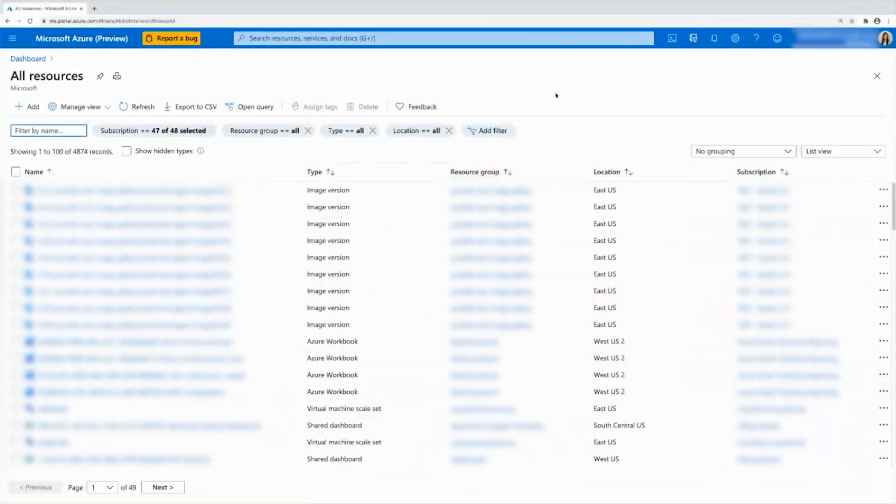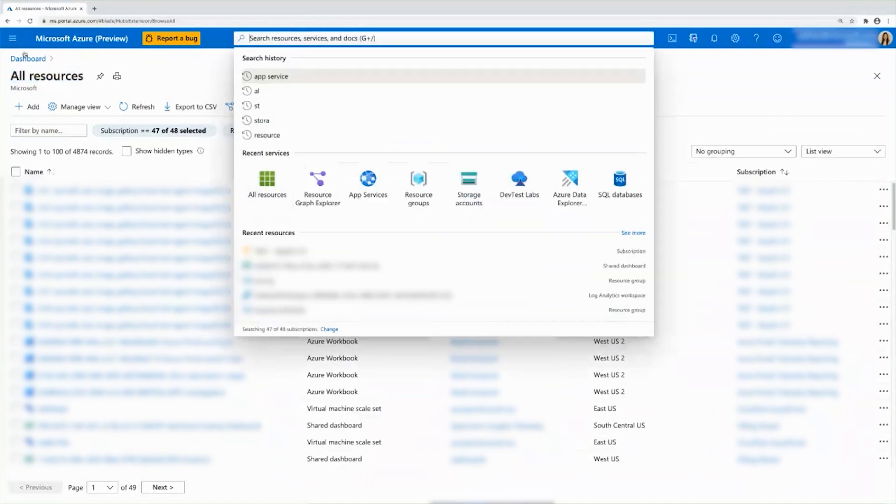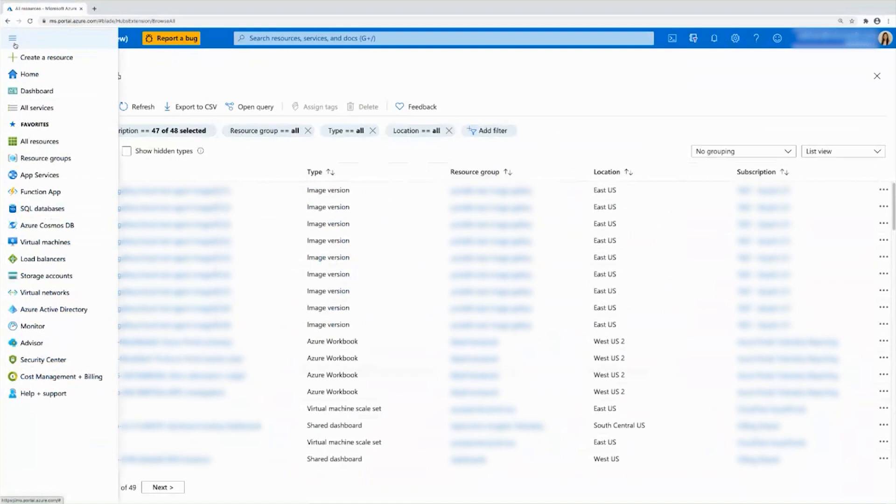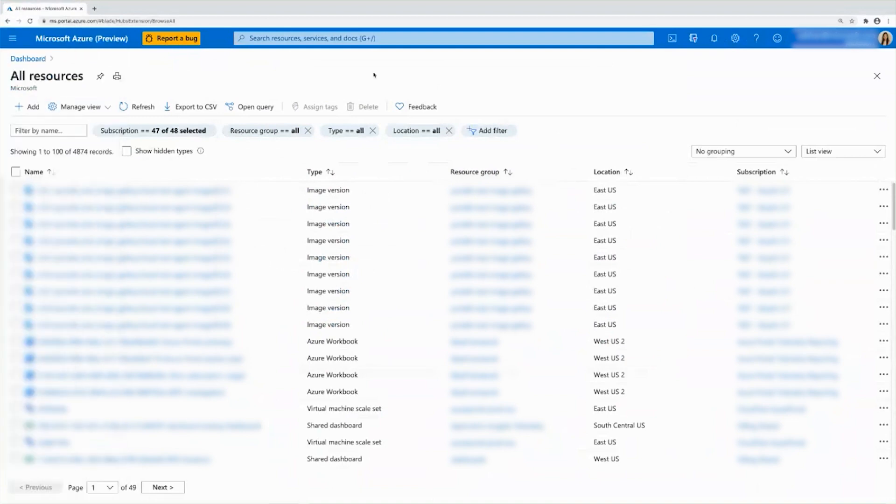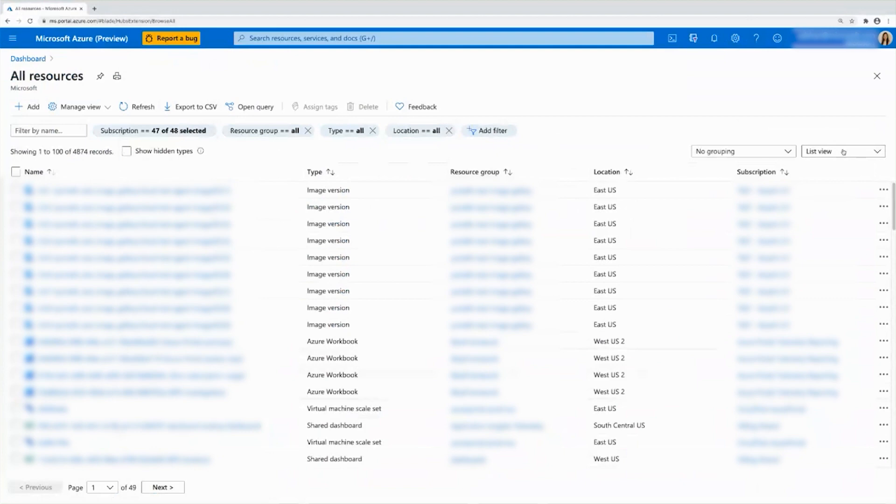Right now in the portal, I am looking at a list view of all my resources. You can get to here by searching all resources or in the left navigation here. So as you can see, I have many resources. And because of this, it's hard to see an overall picture or the big picture of my resources.